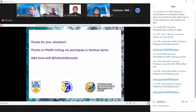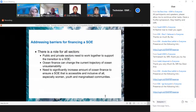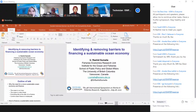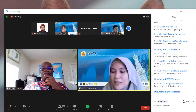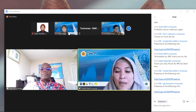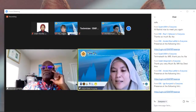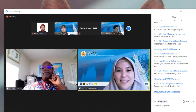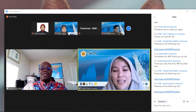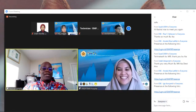Thank you very much, Professor Rashid, for the very interesting presentation about the importance of sustainable ocean economics and the explanation of barriers and opportunities in ocean finance. For the audience, if you have any questions, please type them in the comment column under the Zoom menu. We will go through the question and answer session later on.